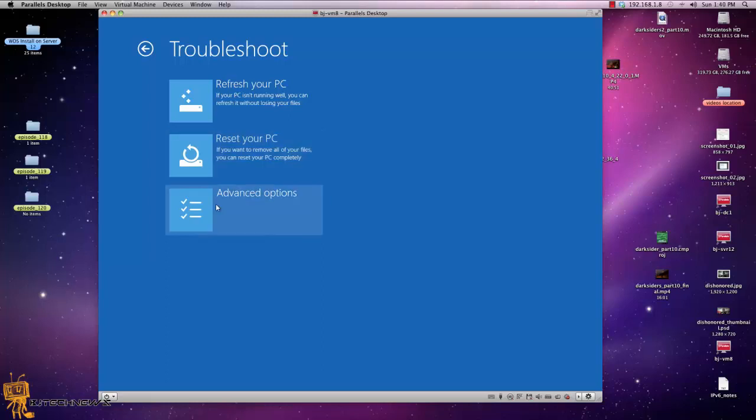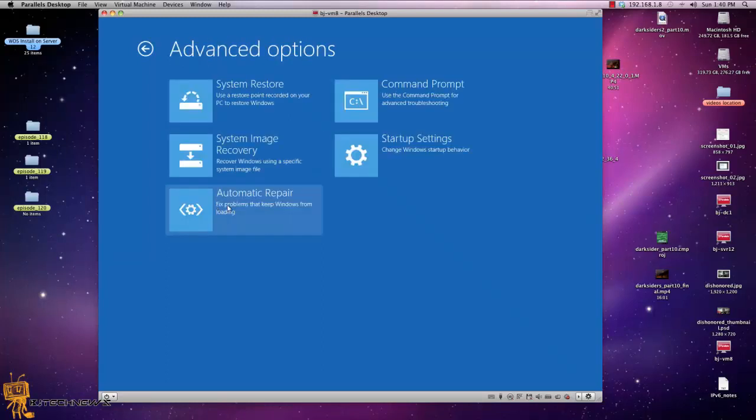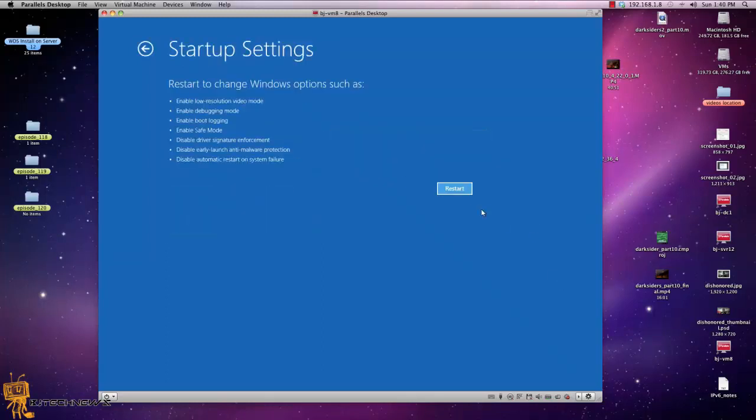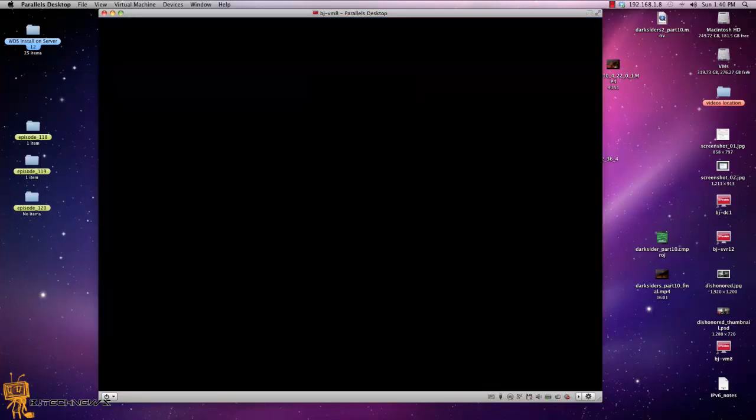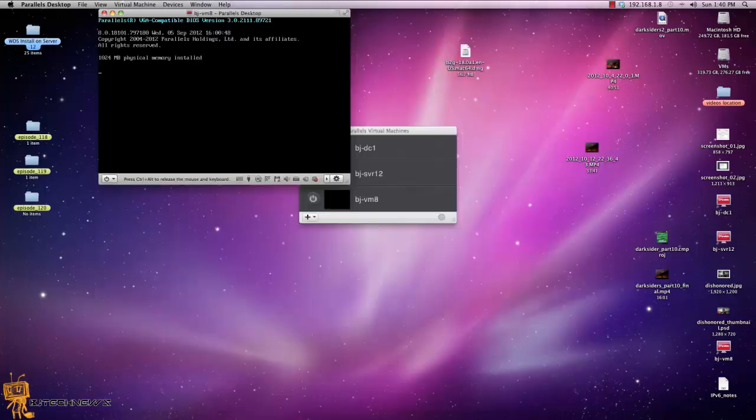You go to troubleshoot, go to advanced settings, startup settings, hit restart, and it will restart for you. Pretty simple, right? Not too hard.